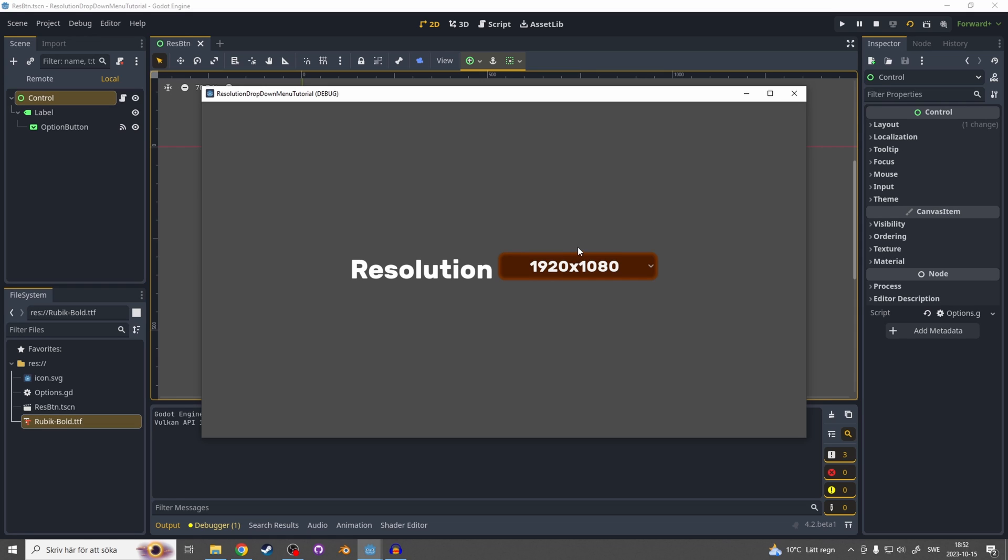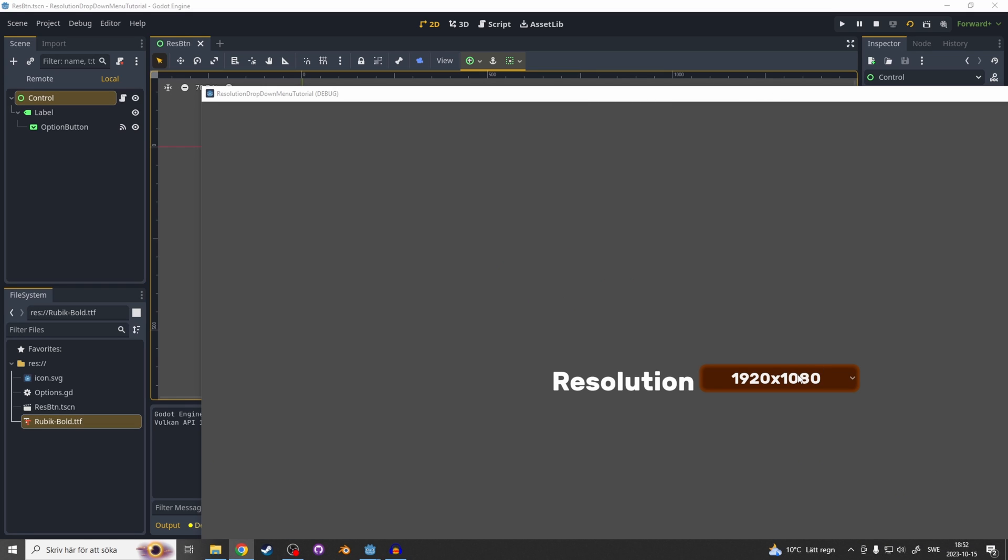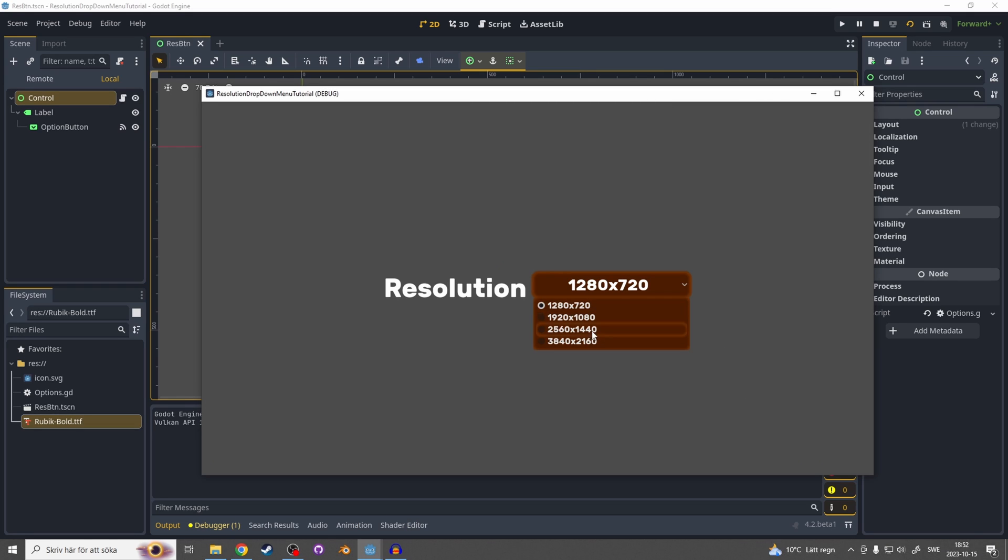This is basically everything on how you can make a dropdown resolution button. If you like this video please hit that subscribe button and thanks for watching.